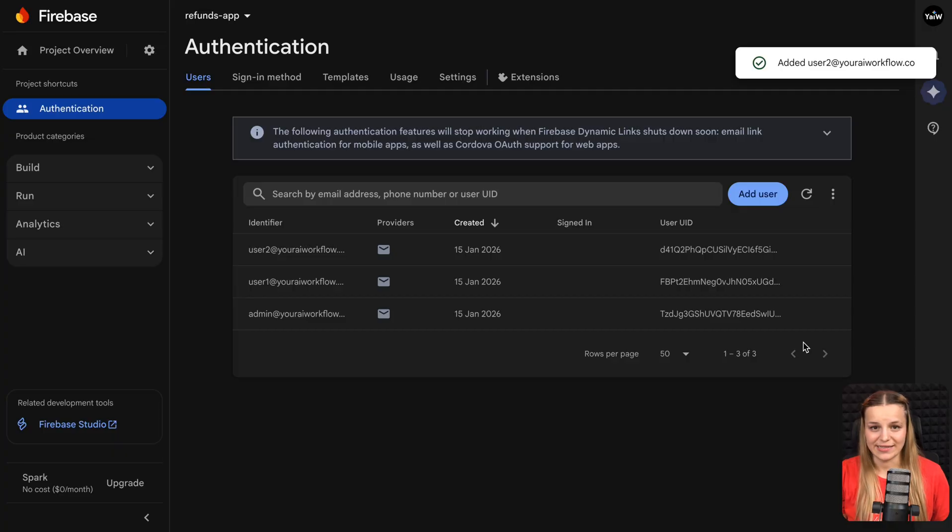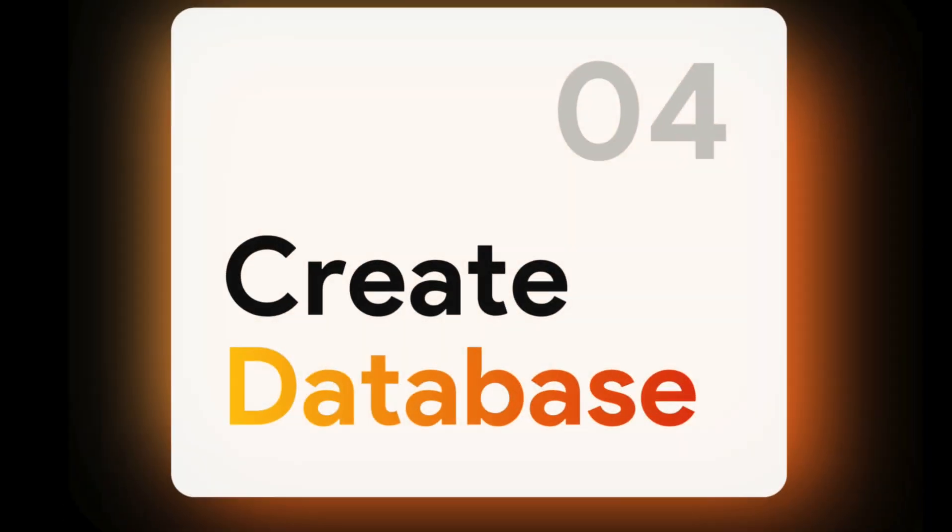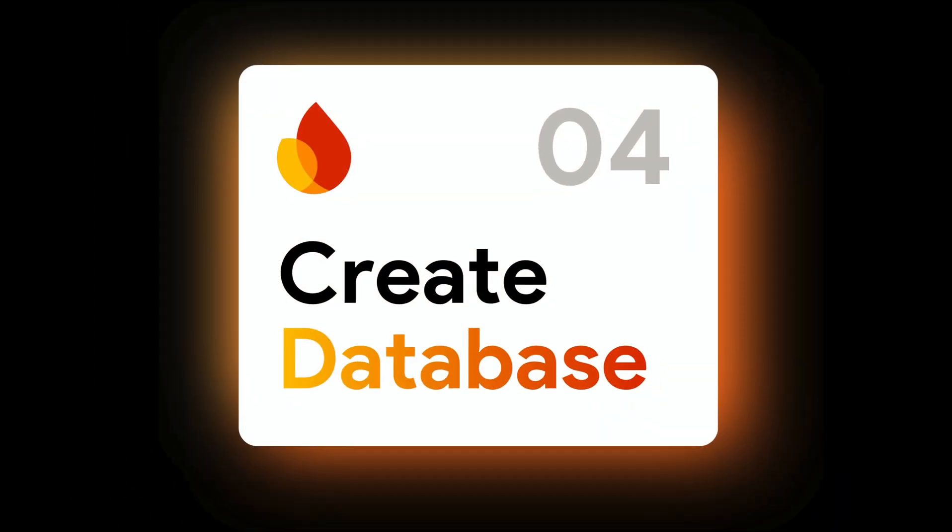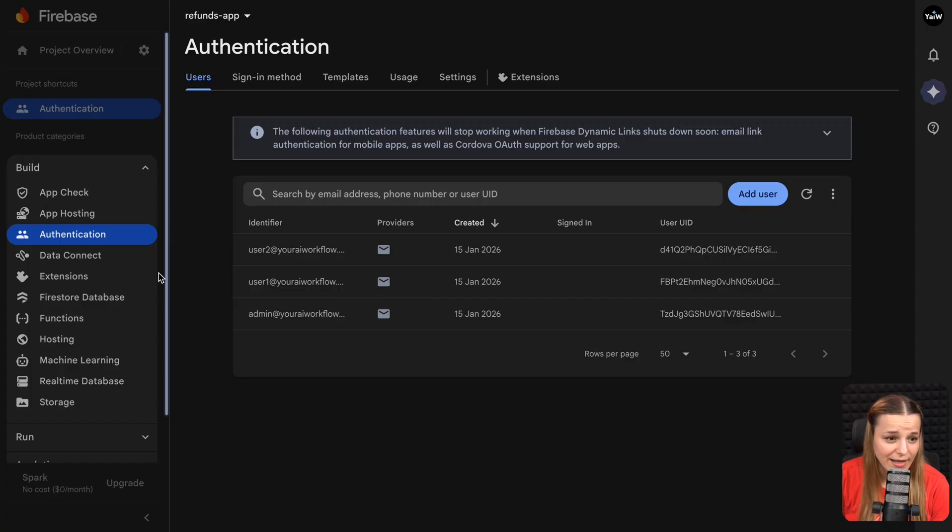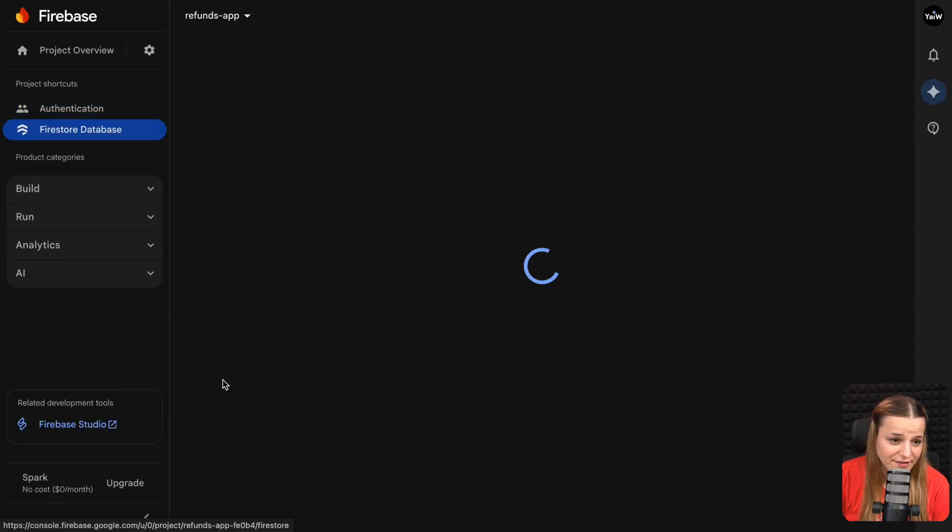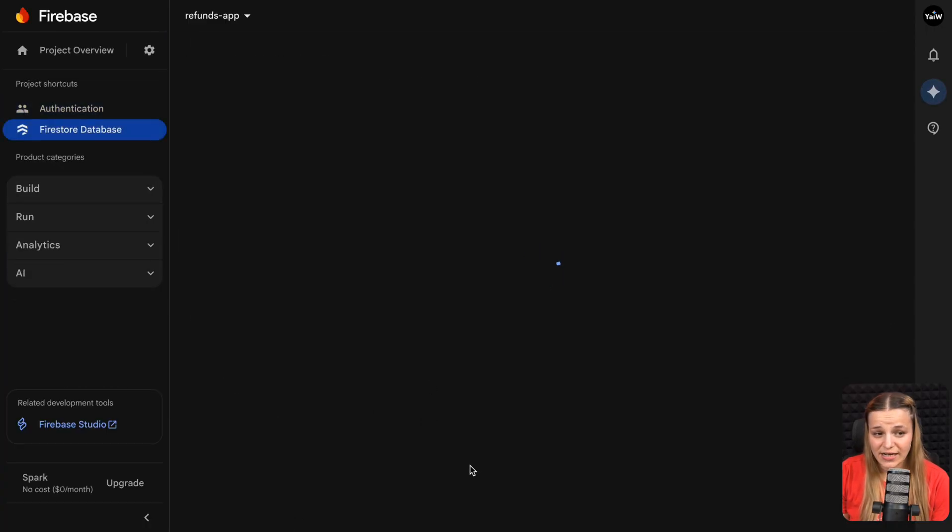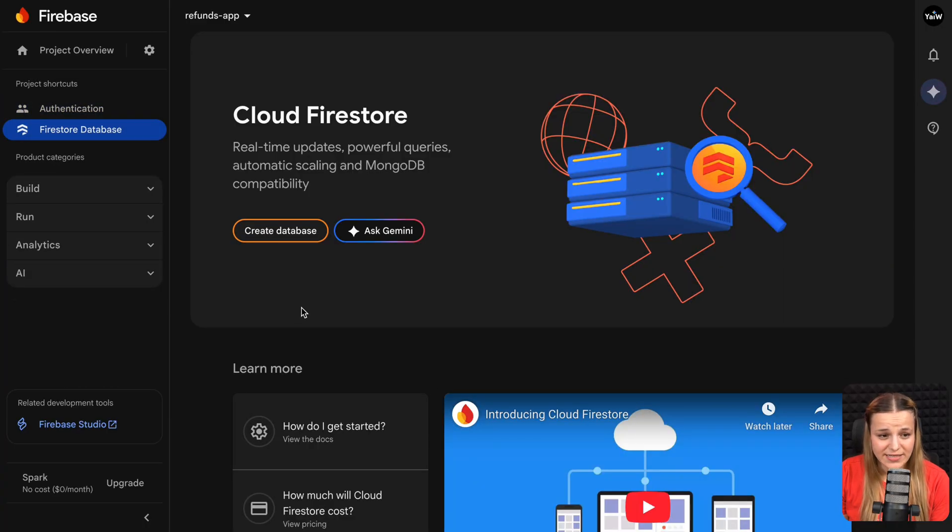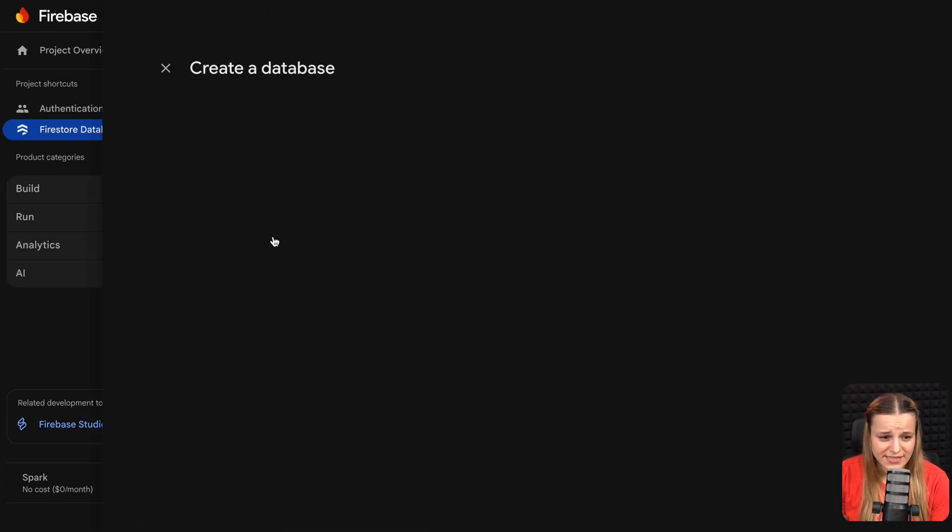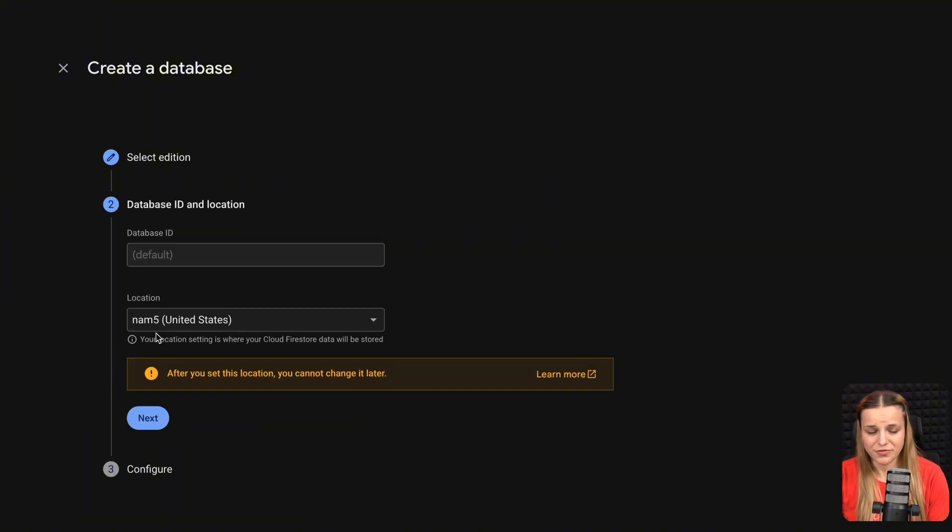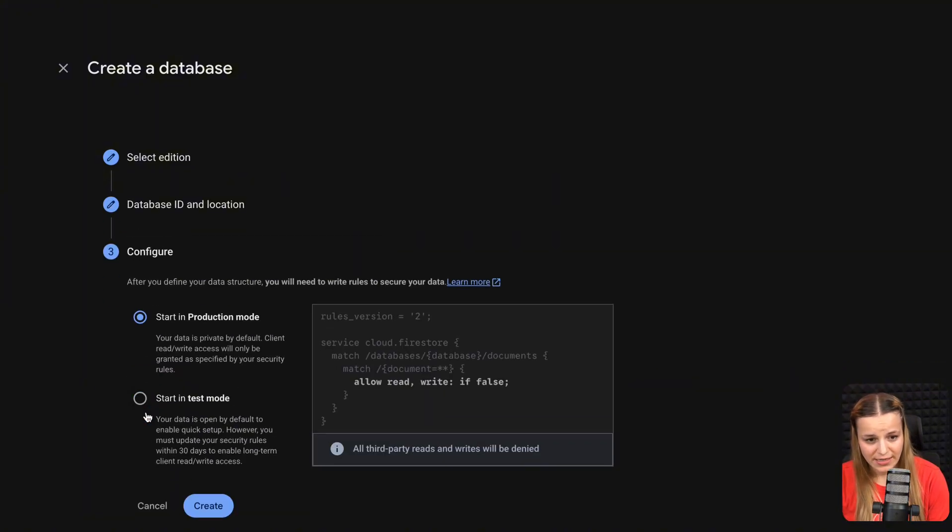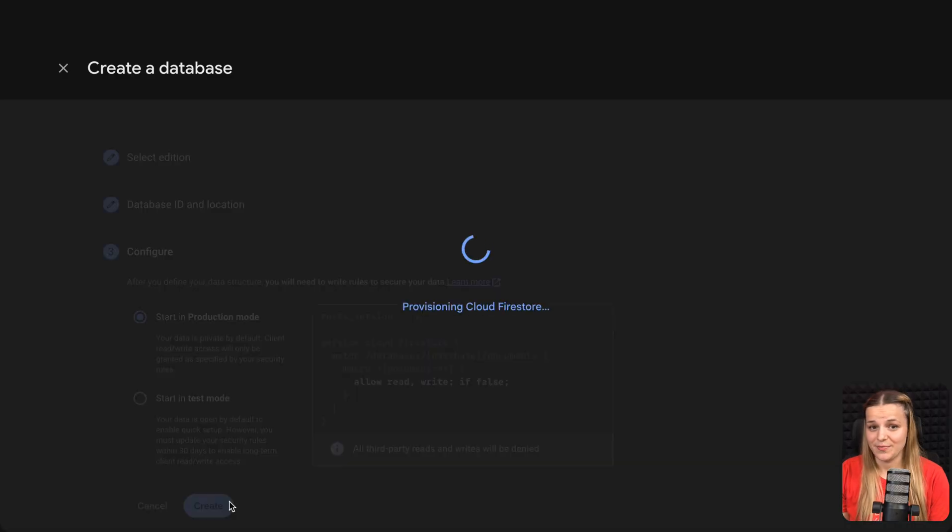Now once you've added your test users, let's go ahead and add a database so we can store all of the user data. So you're just going to head over to build again and click Firestore database. You're going to click to create a database and leave all the settings as default except for the location. Just choose the closest one to your users and click create.